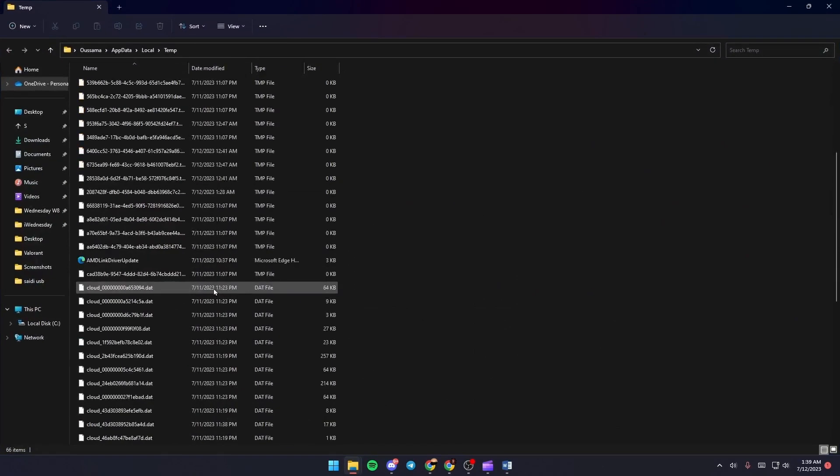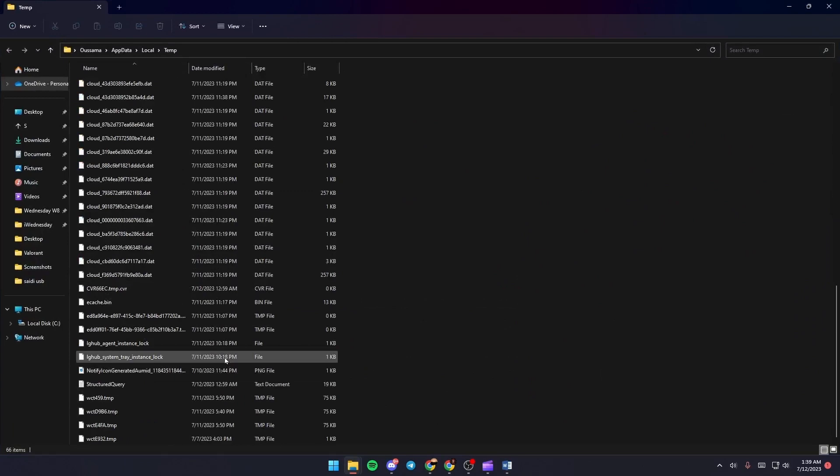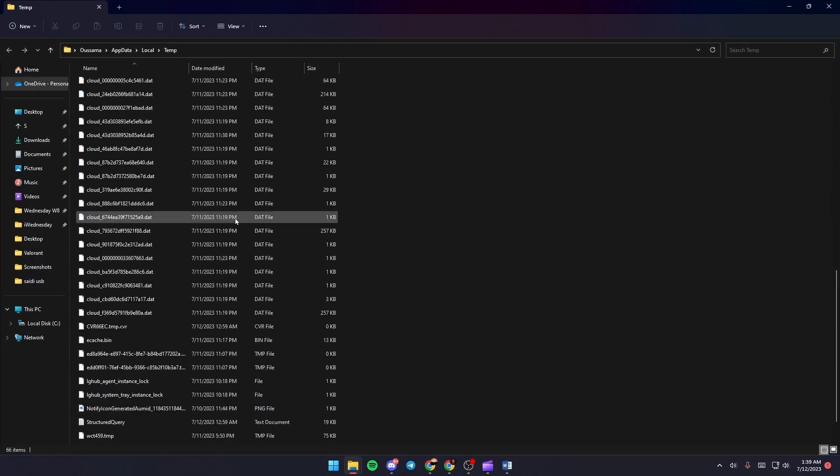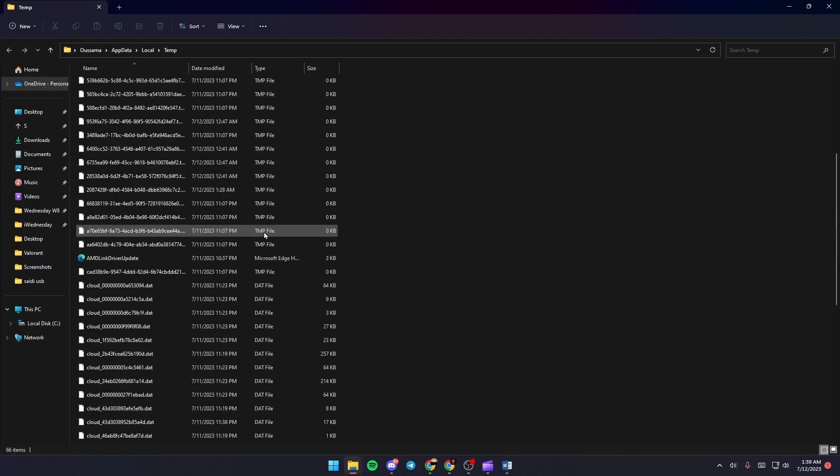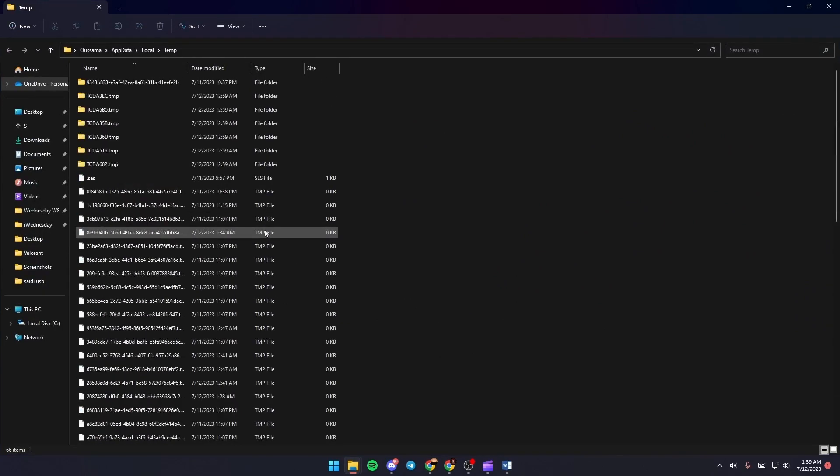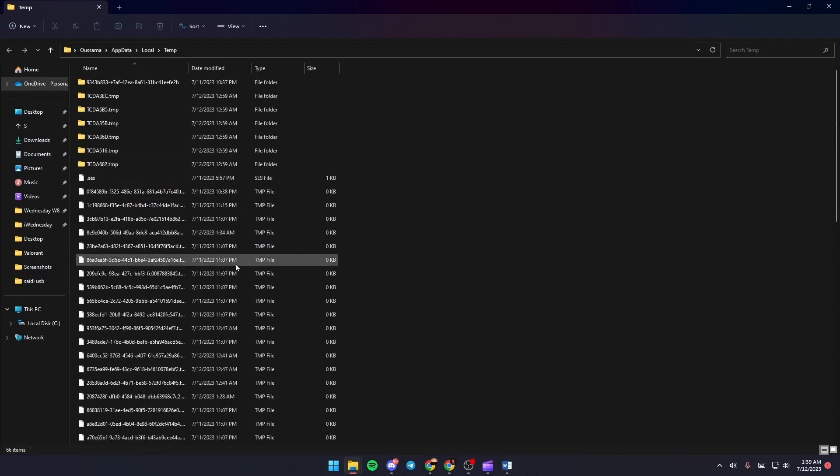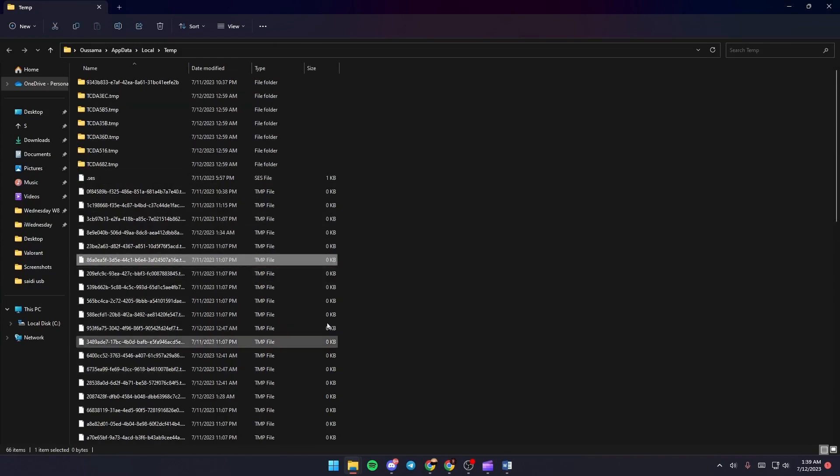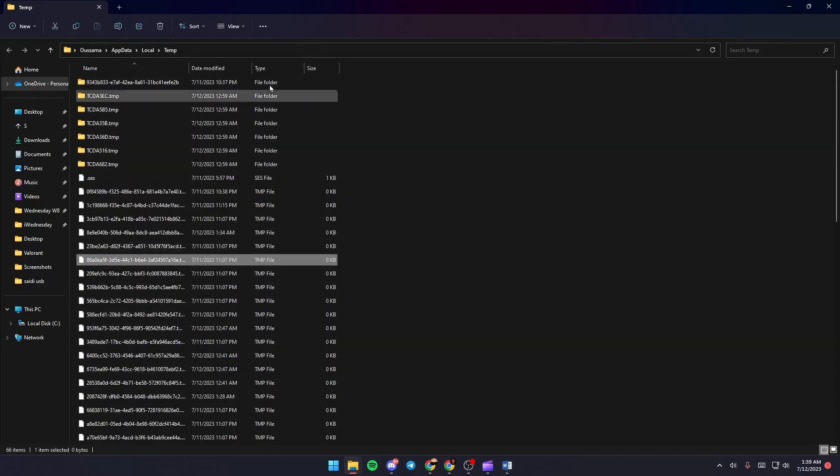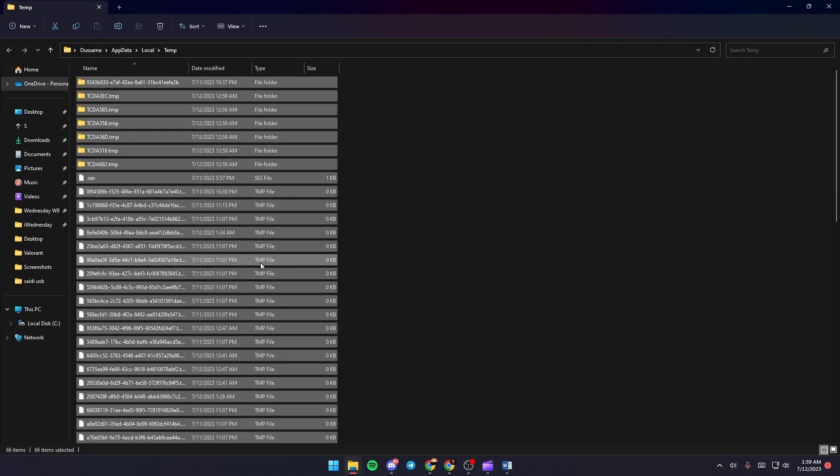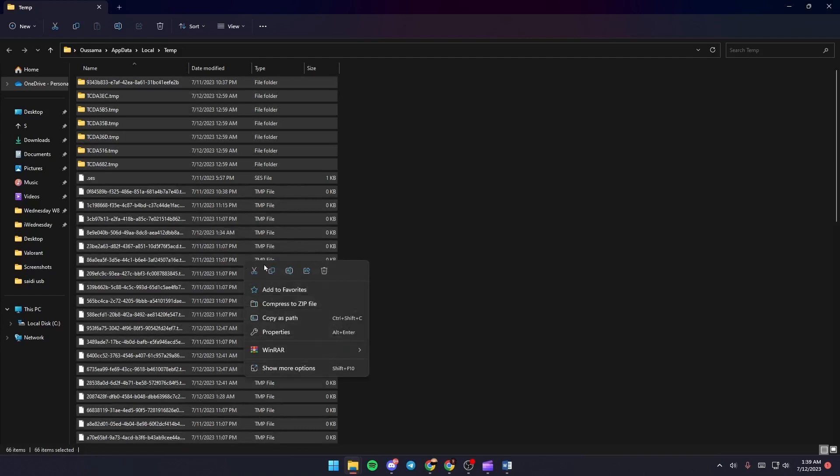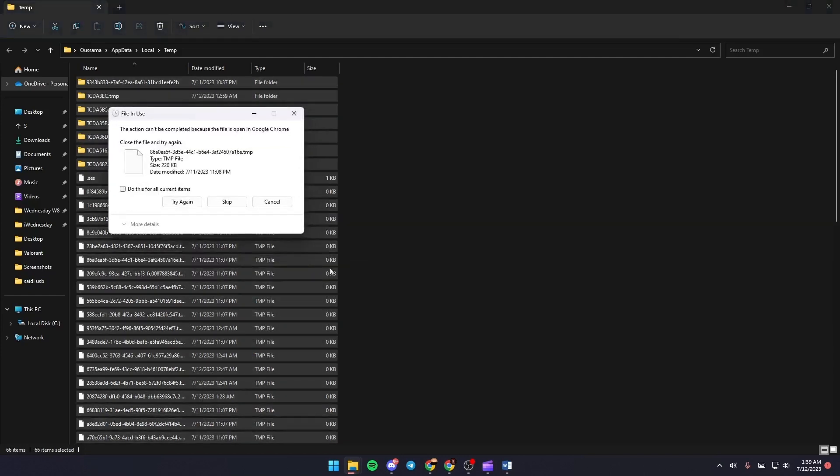In this folder, you'll find all the temporary files on your PC. Deleting these files might fix your problem. What you need to do is press Ctrl+A, then right-click and click Delete.